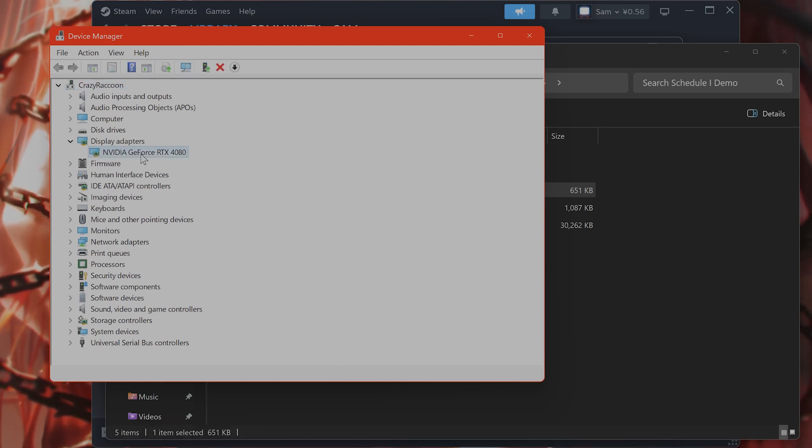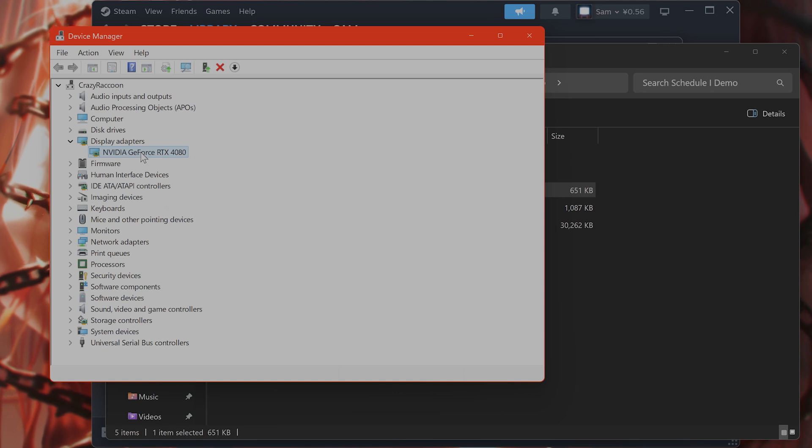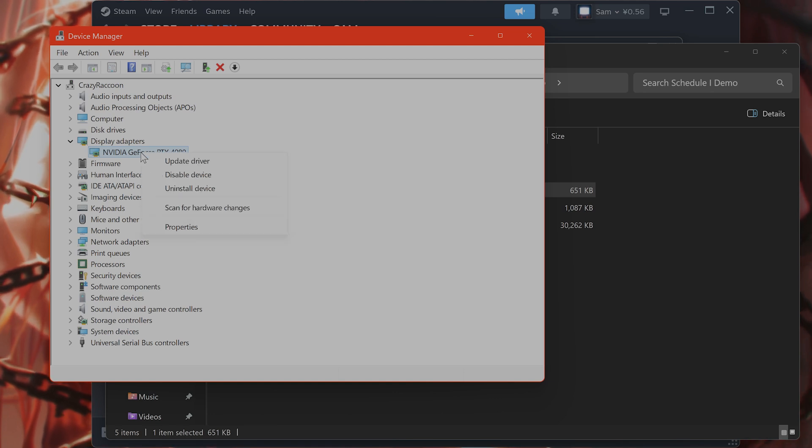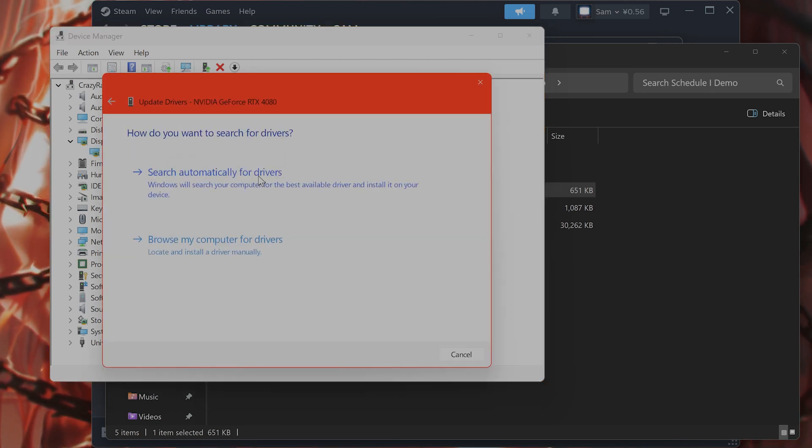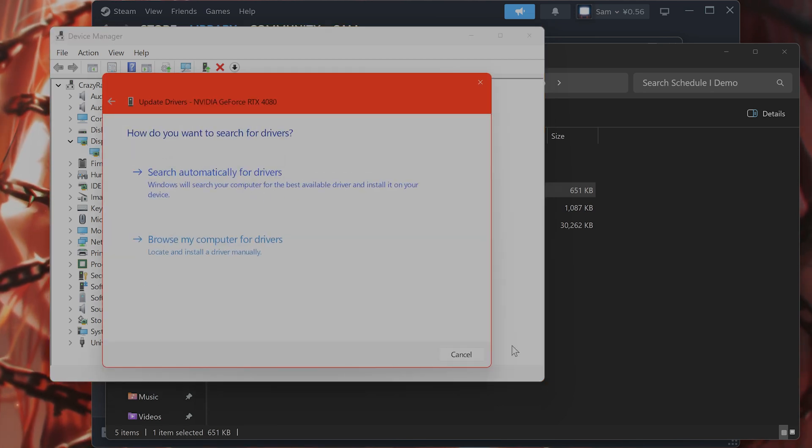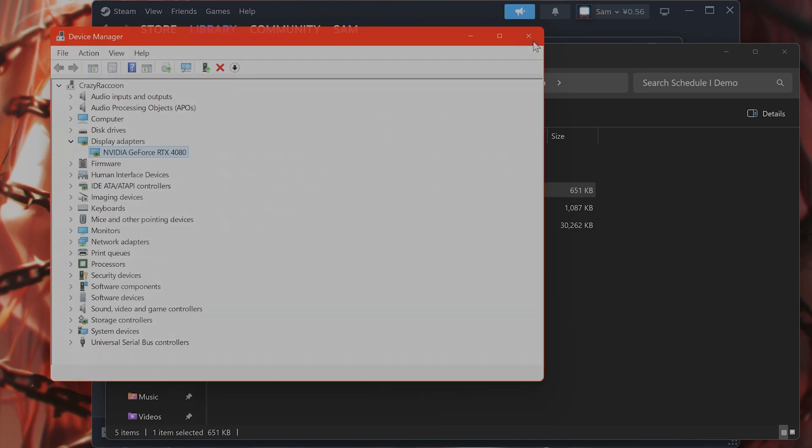Here we go. Under display adapters, you're going to see my 4080. Right click on it, say update driver, then say search automatically for drivers.